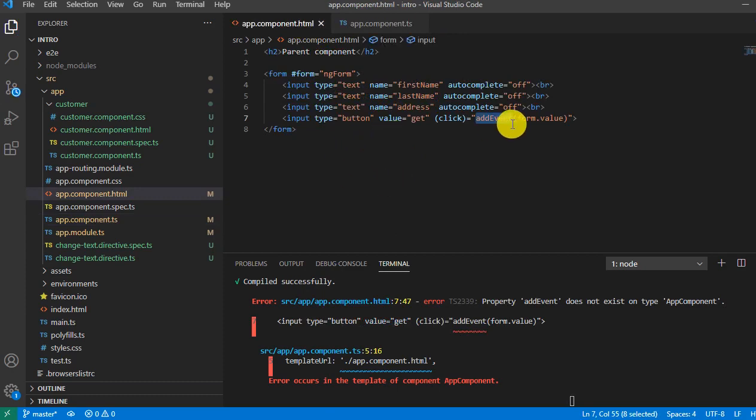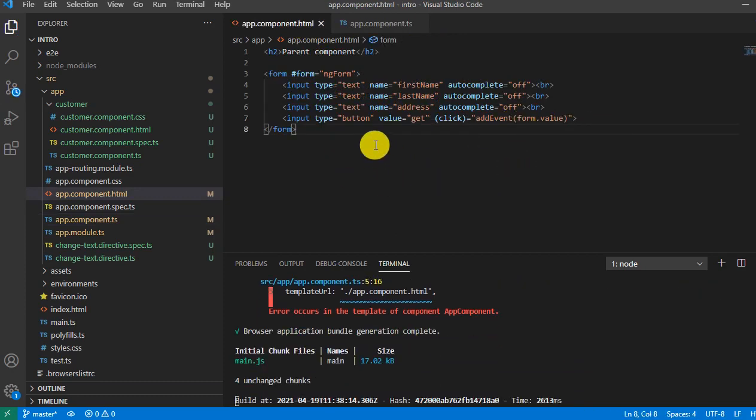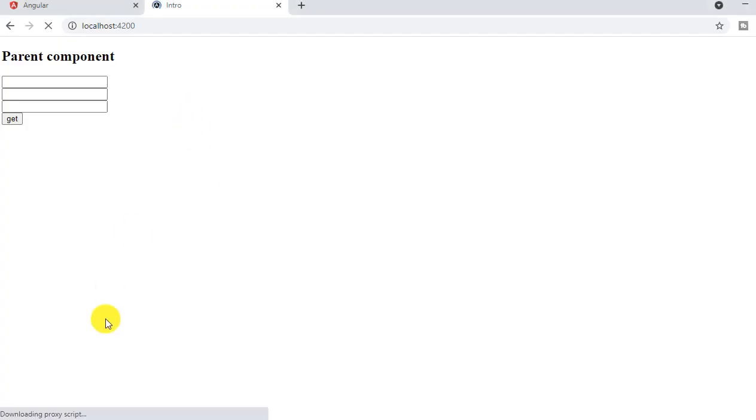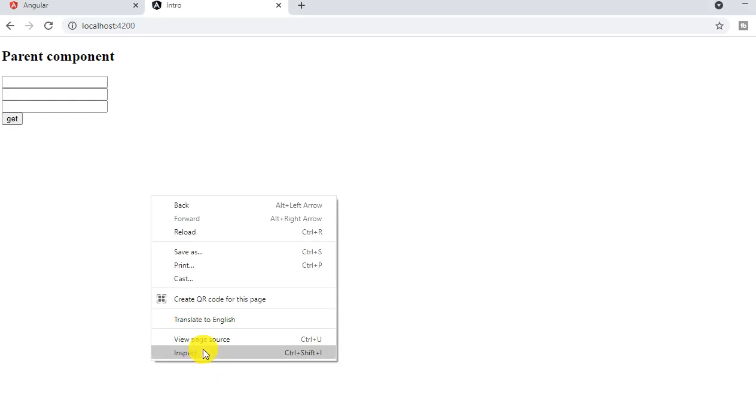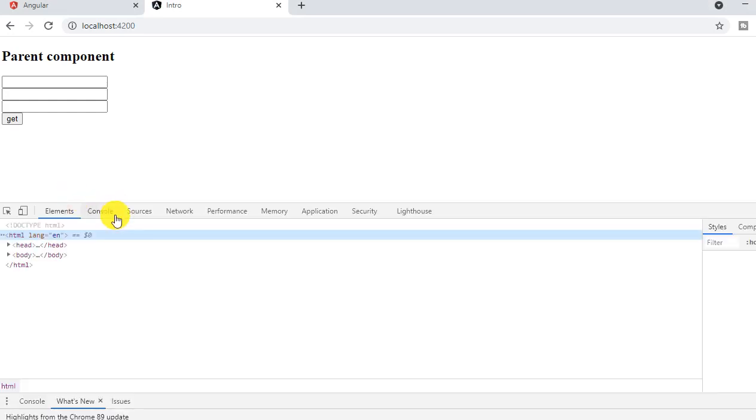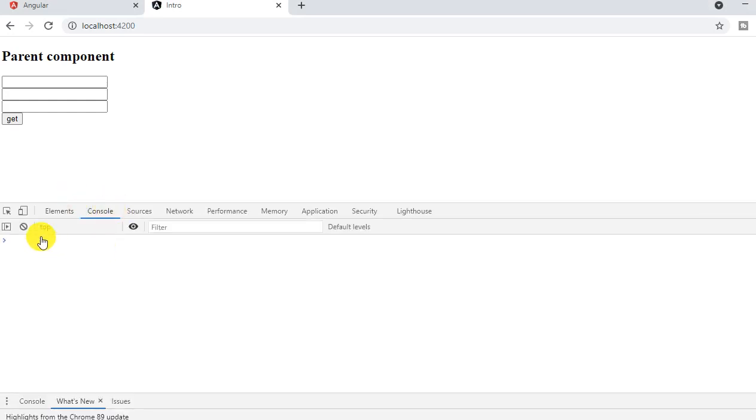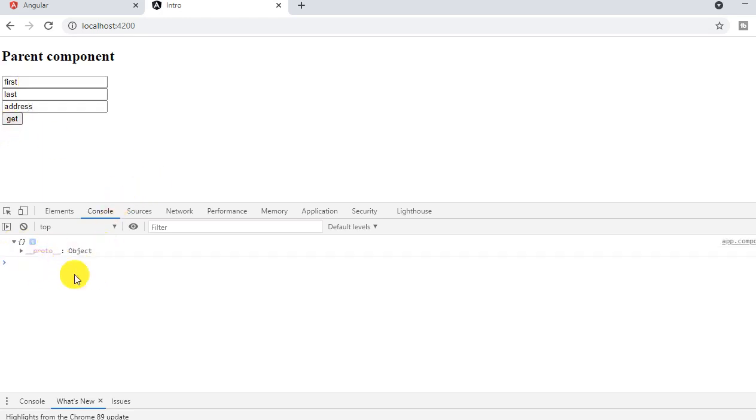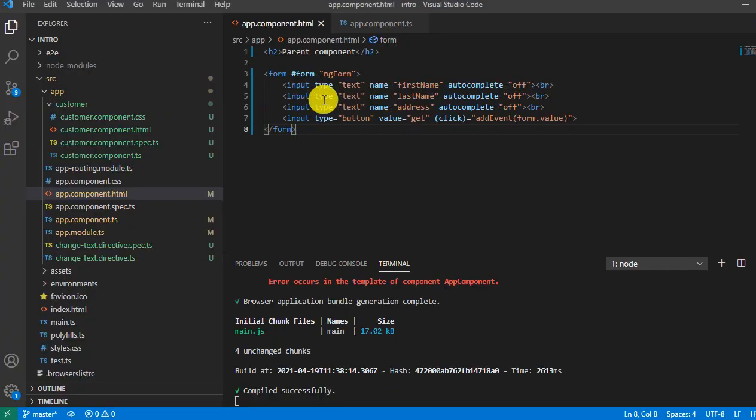So let's go to the browser and open console. I will clear everything and say first, last, address. Click. So now you're showing the blank. Why? Because we have not added ng-model here.